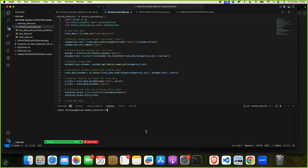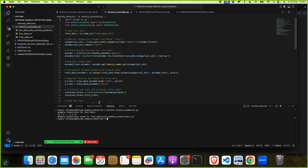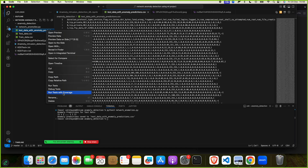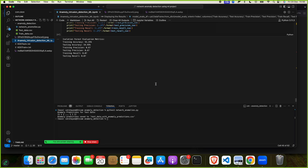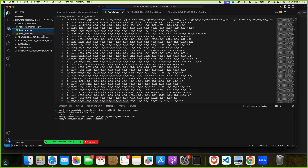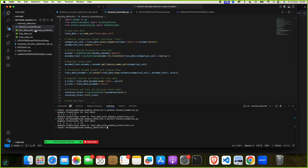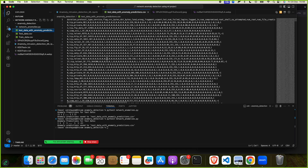We run the command: python3 network_anomalies.py. To verify, I'll delete the output file in front of you — now we have only the train and test datasets and the script. When we run it again, a new anomaly data file is generated.